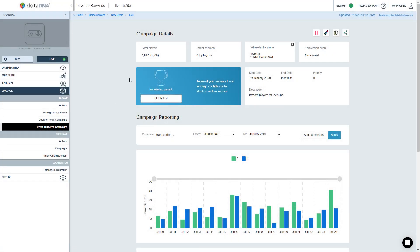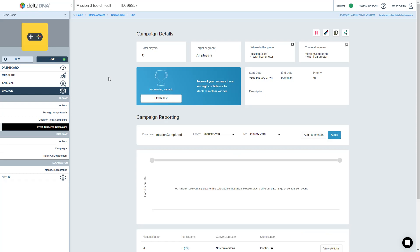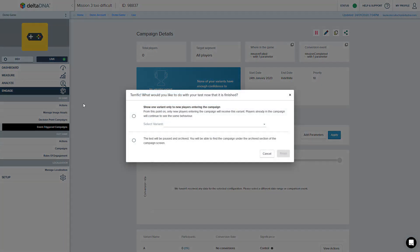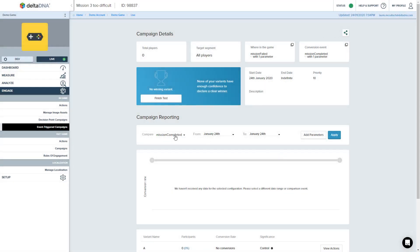Let's finish it. The test will be paused and archived. That's okay. Finish. So that's my campaign done now.